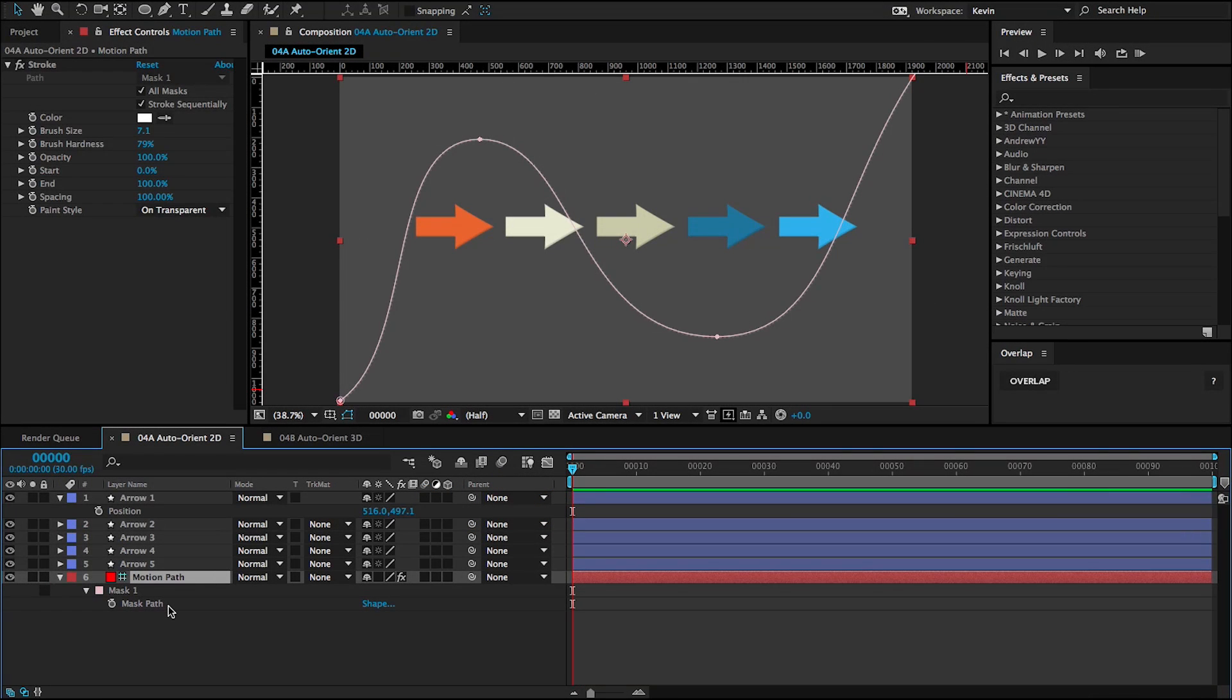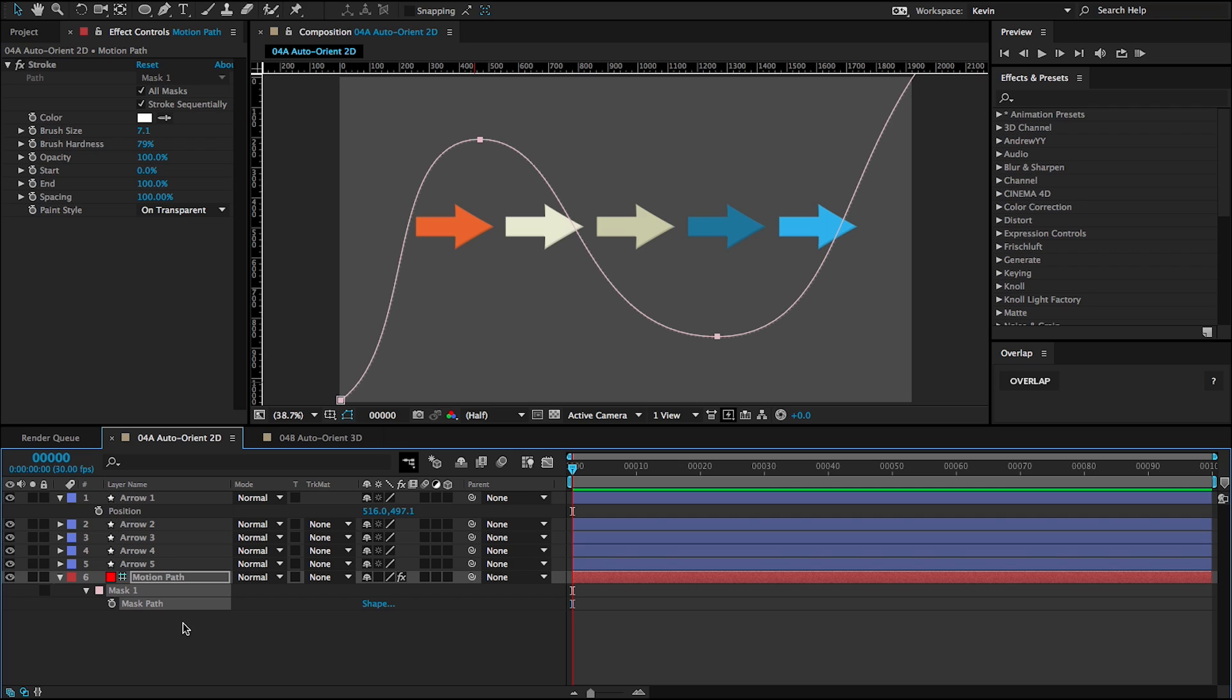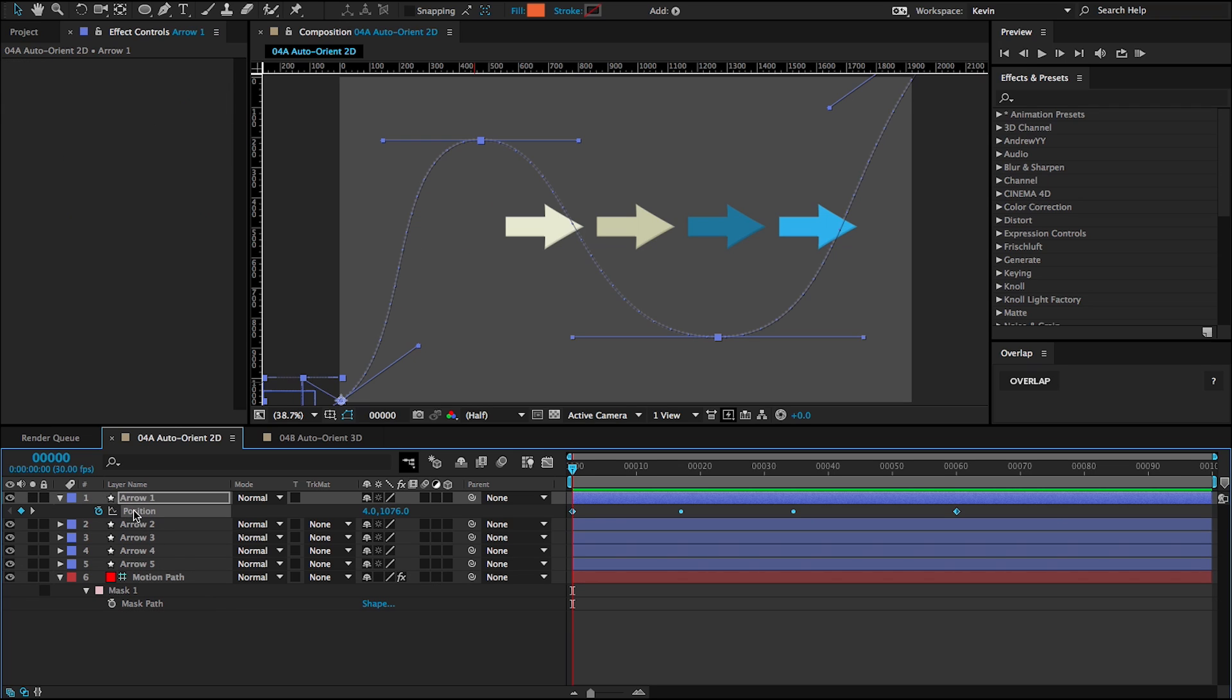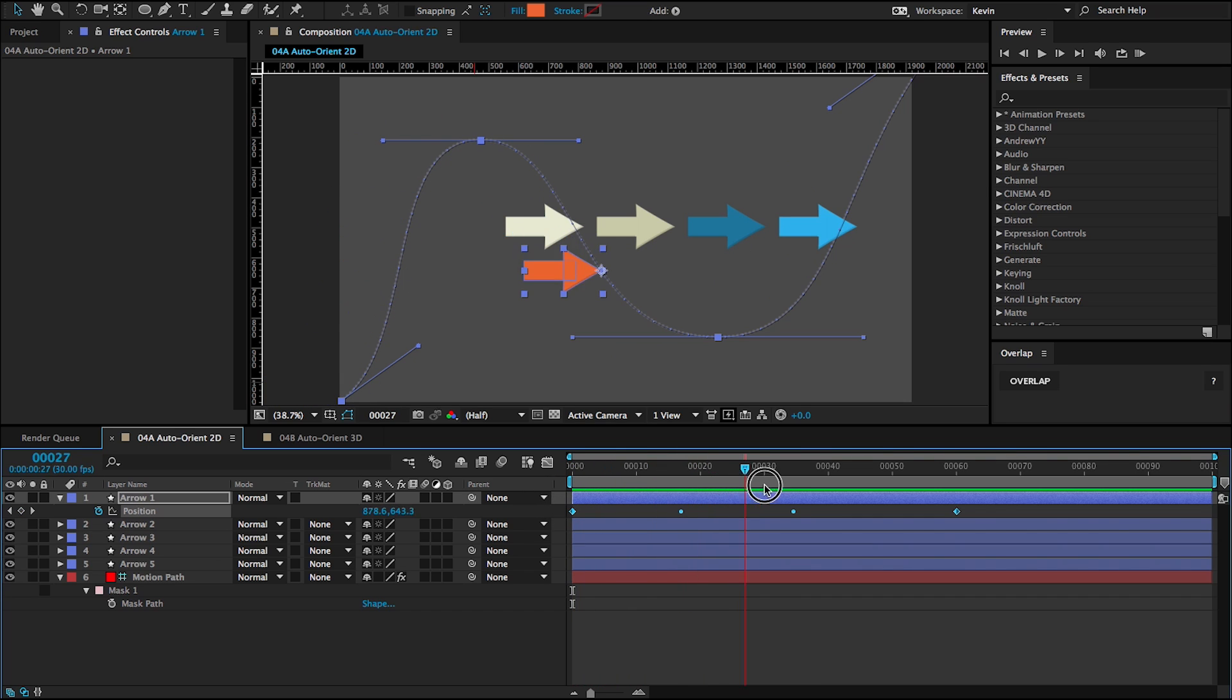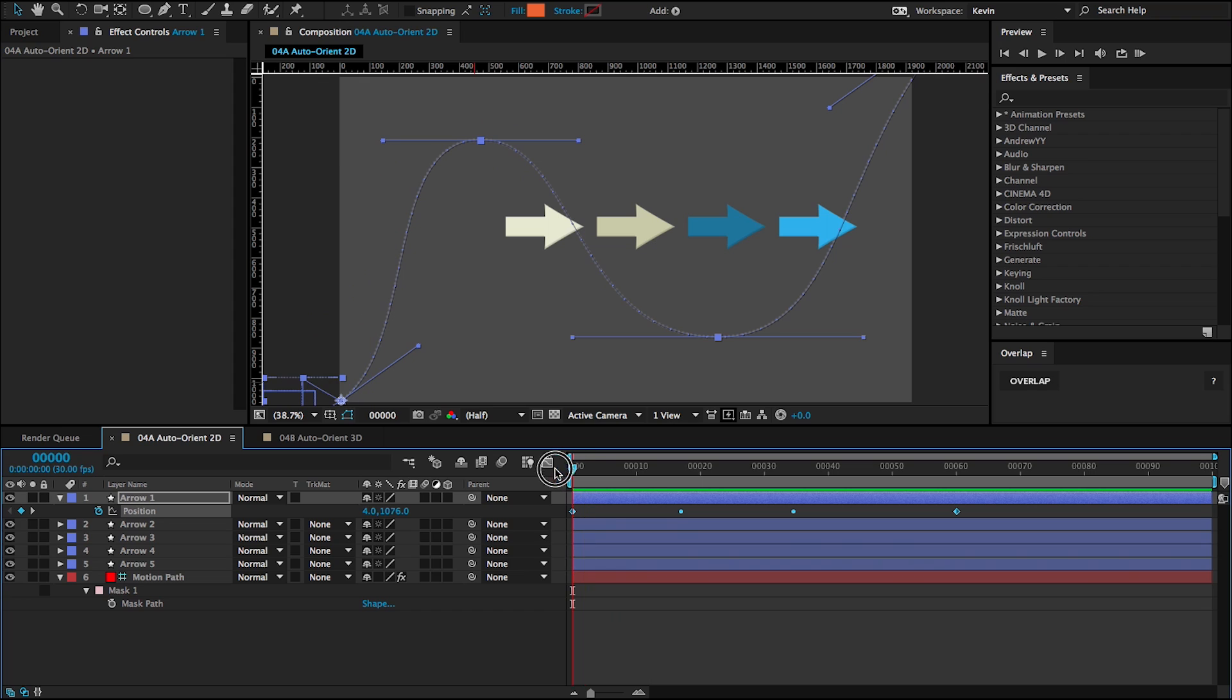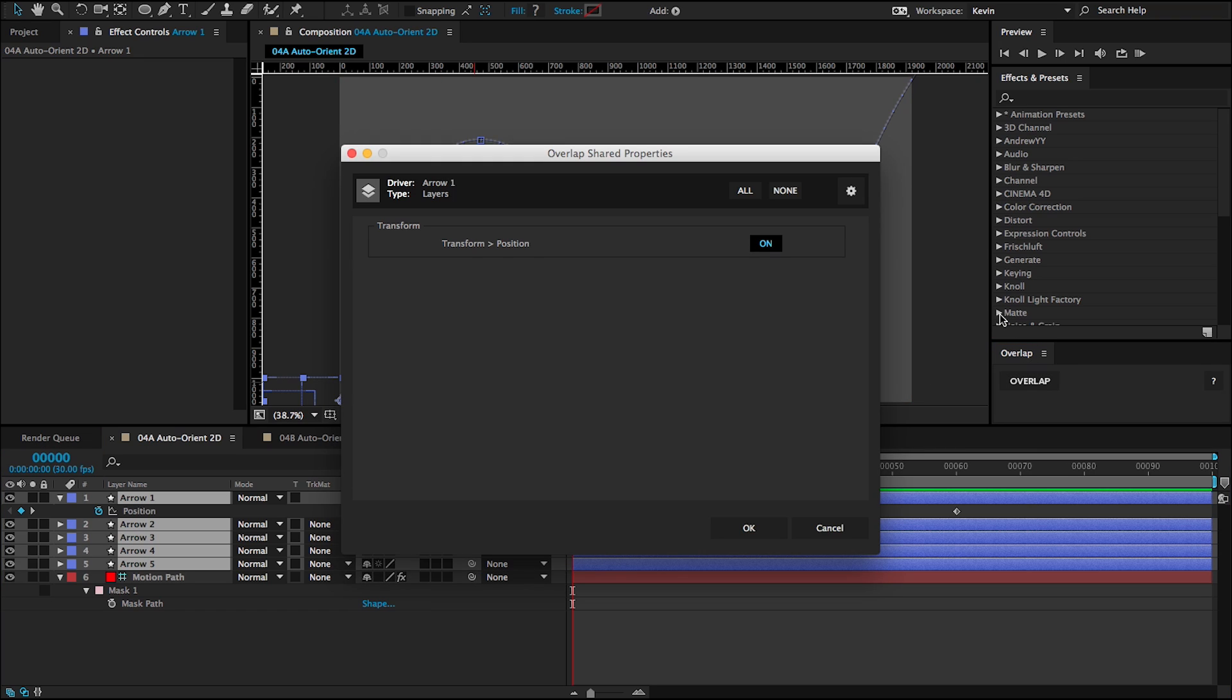For this example, I've drawn a path, just a mask path with the pen tool on a solid. And this has these bezier handles. And so I'm going to grab this mask path, copy it, and then paste it into the position of the top layer, the arrow one. And you can see that it's creating a motion path, but the arrow is not orienting along the motion path. So if I want to fix this, I can just grab all of my layers, click on overlap.